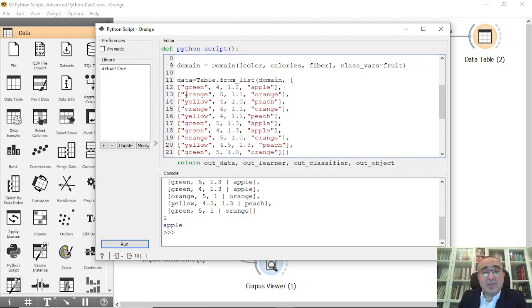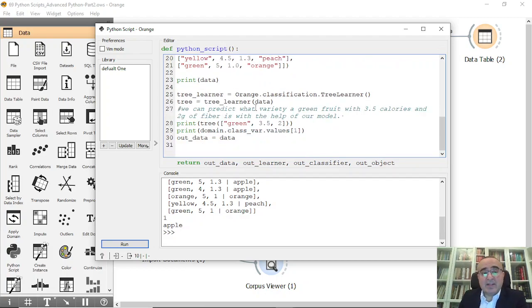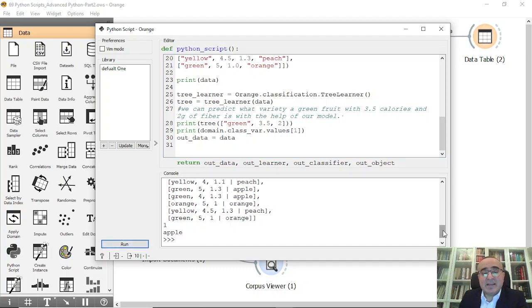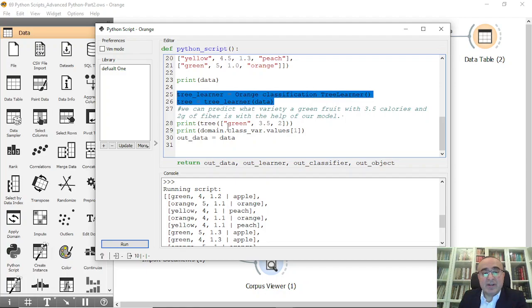Now we create sample data: data = Table.from_list(domain, ...) where domain is the structure and we fill in the values. For example, green color, 4 calories, 1.2 fiber, class apple; the next row orange; the next peach, and so on. Let's print the data — it prints the full dataset.